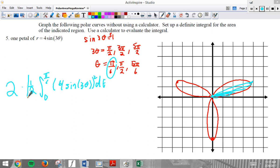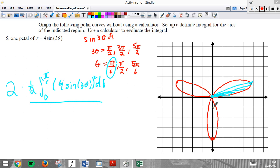The integral for one petal is 2 times one half from zero to pi over 6 of (4 sine 3 theta) squared. This one half comes from the polar area formula. To get all three leaves — the entire interior — I'd multiply by six.